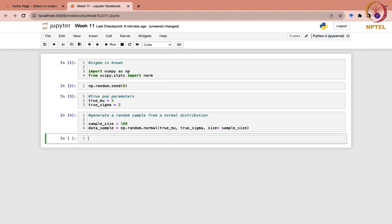Now we would calculate the sample mean, because confidence intervals are built around your point estimator. For mu when sigma is known, x-bar is your point estimator. So in this case, first we would calculate the sample mean using the np.mean function on data_sample.